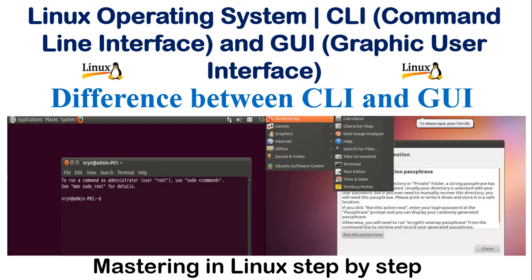Hey guys, welcome to my YouTube channel. This is the second video, where I will give you one more foundation before going further to learn Linux. This topic is all about the Linux operating system - specifically the CLI (command-line interface) and GUI (graphic user interface).